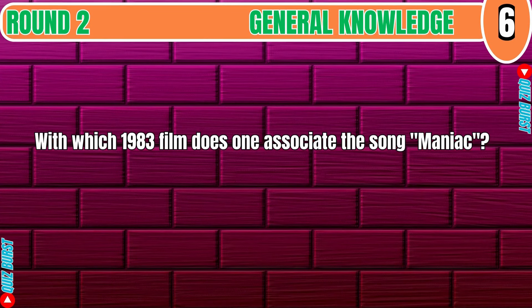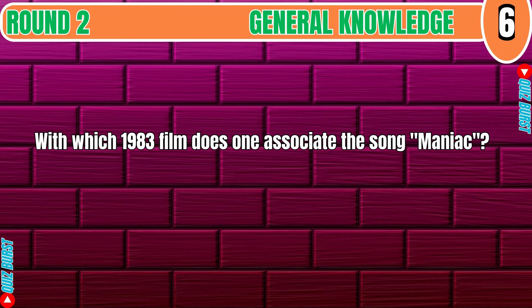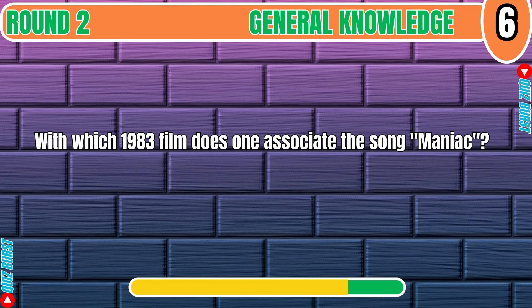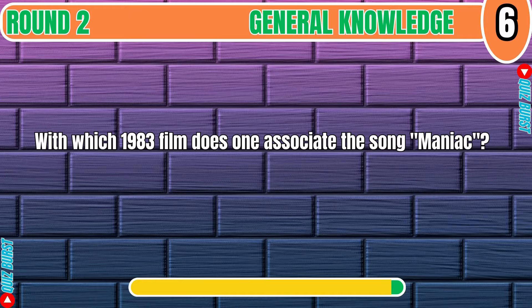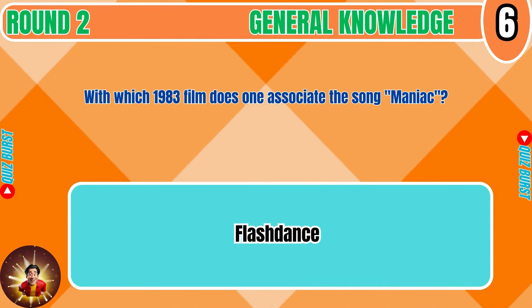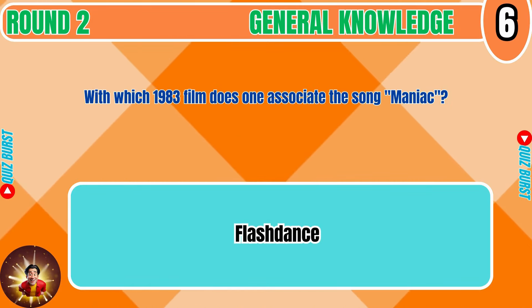With which 1983 film does one associate the song Maniac? Flashdance.